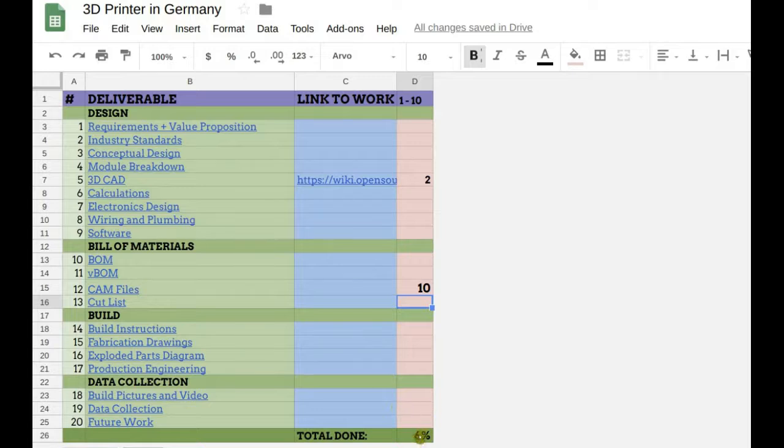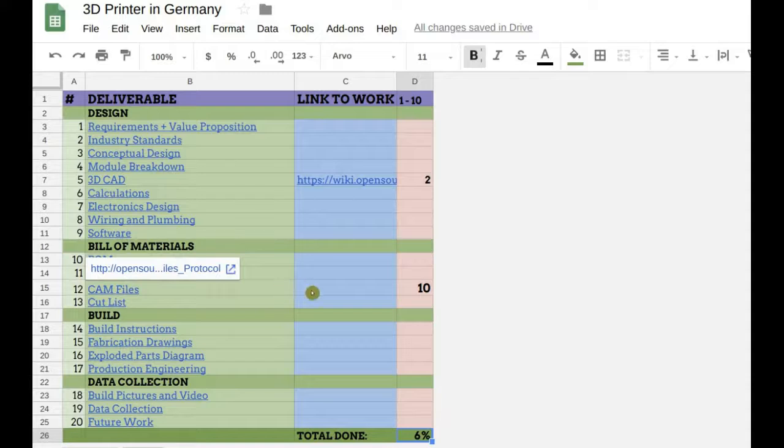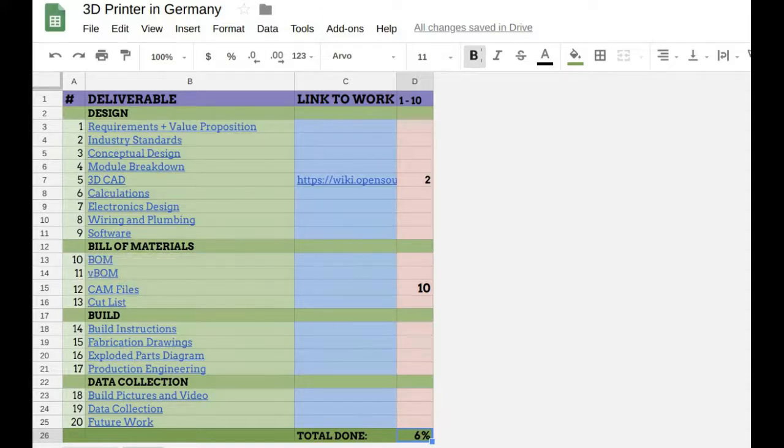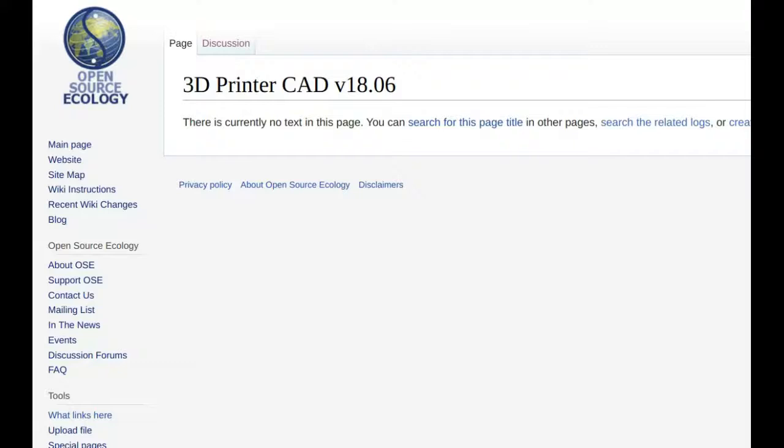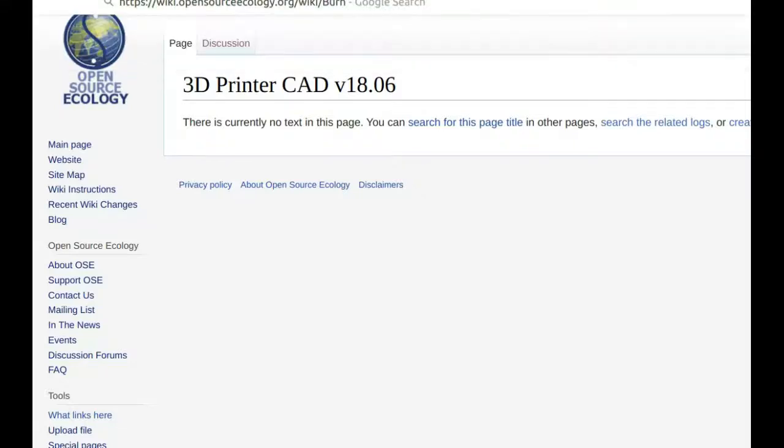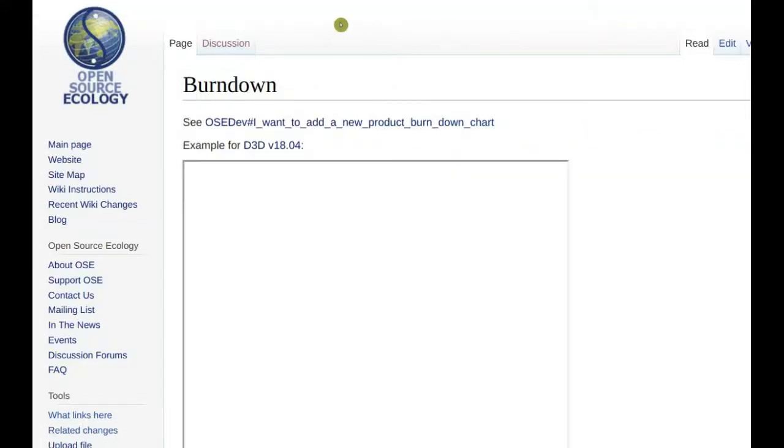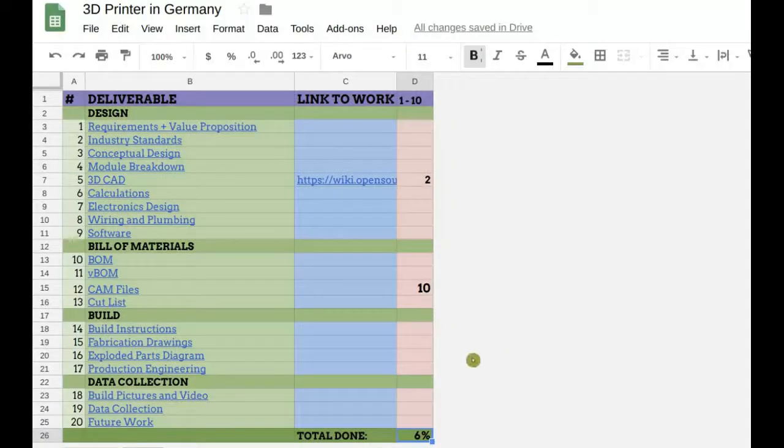So say you had a bunch of stuff, it's 6% done here and so forth. This is tabulated automatically. And then you can actually embed this to do a burndown, which is another process. Look on the wiki under burndown, and you can see how to generate the burndown graph for any development project.